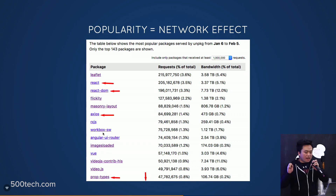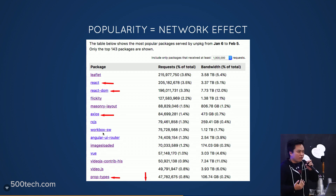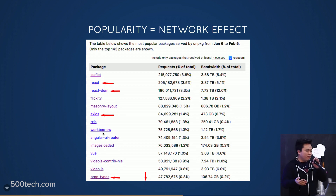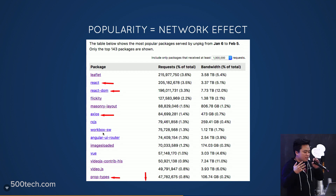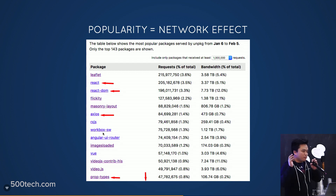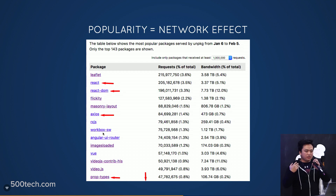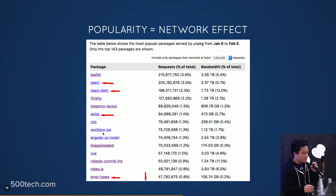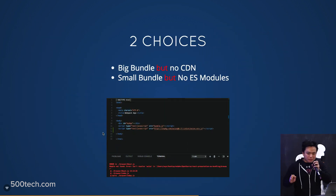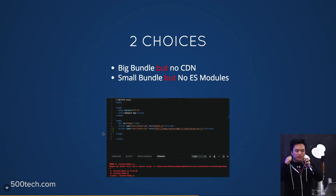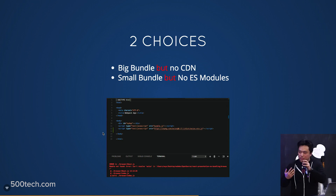React accounts for 25% of jobs on Hacker News — it's a dominant framework, and that means there's a network effect. Your visitors are probably already cached this stuff, so use their cache and not yours — use their bandwidth and not yours.